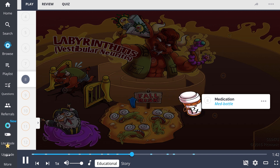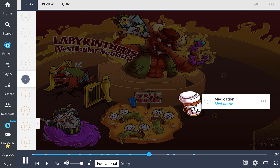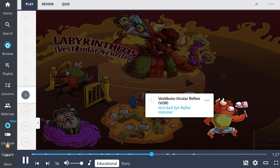Treatment for labyrinthitis and vestibular neuritis may require medications, symbolized by the med bottle. These medications often involve antibiotics or antivirals depending on the root cause, and may also involve vestibular suppressants to reduce symptoms such as vertigo and dizziness.